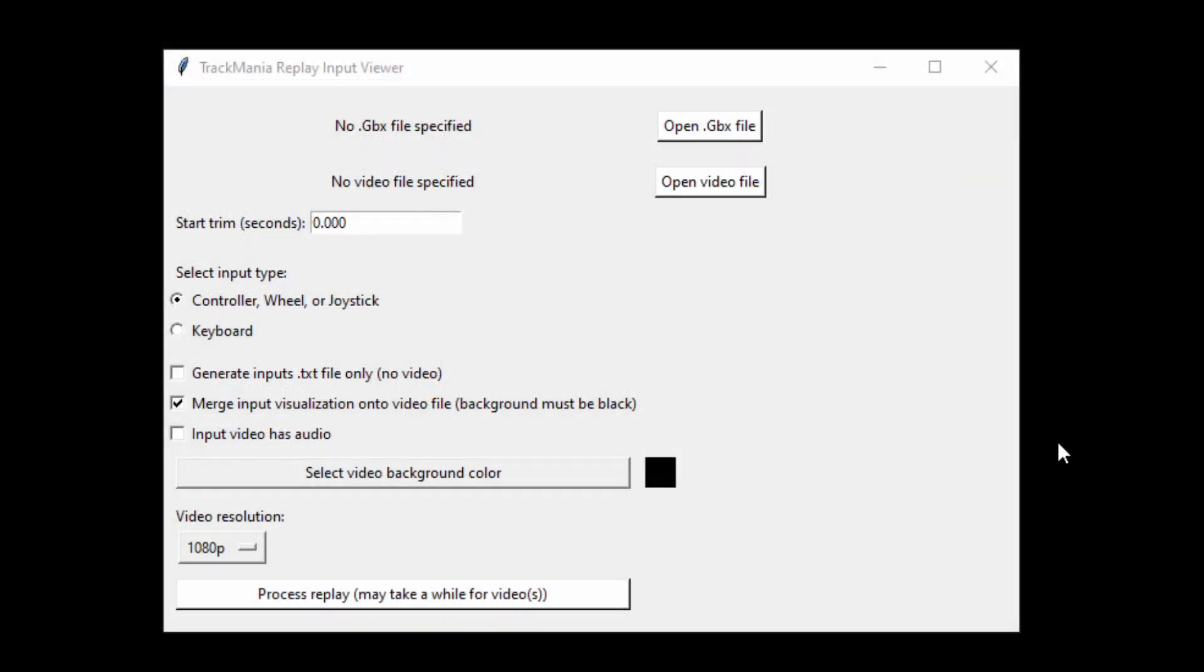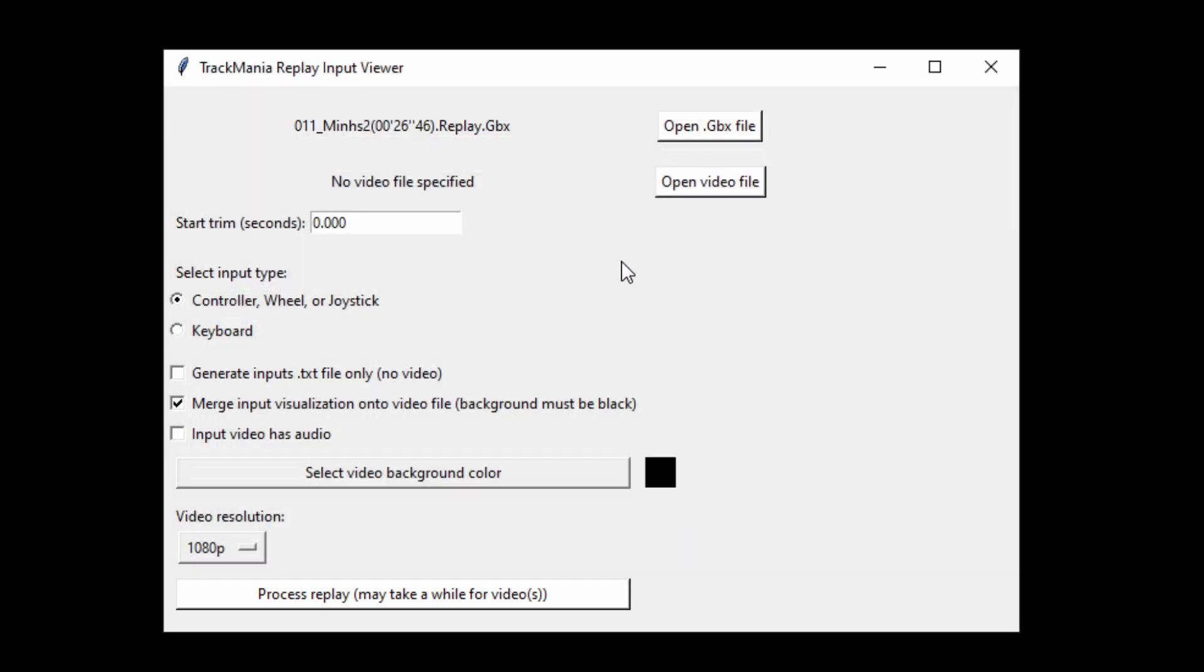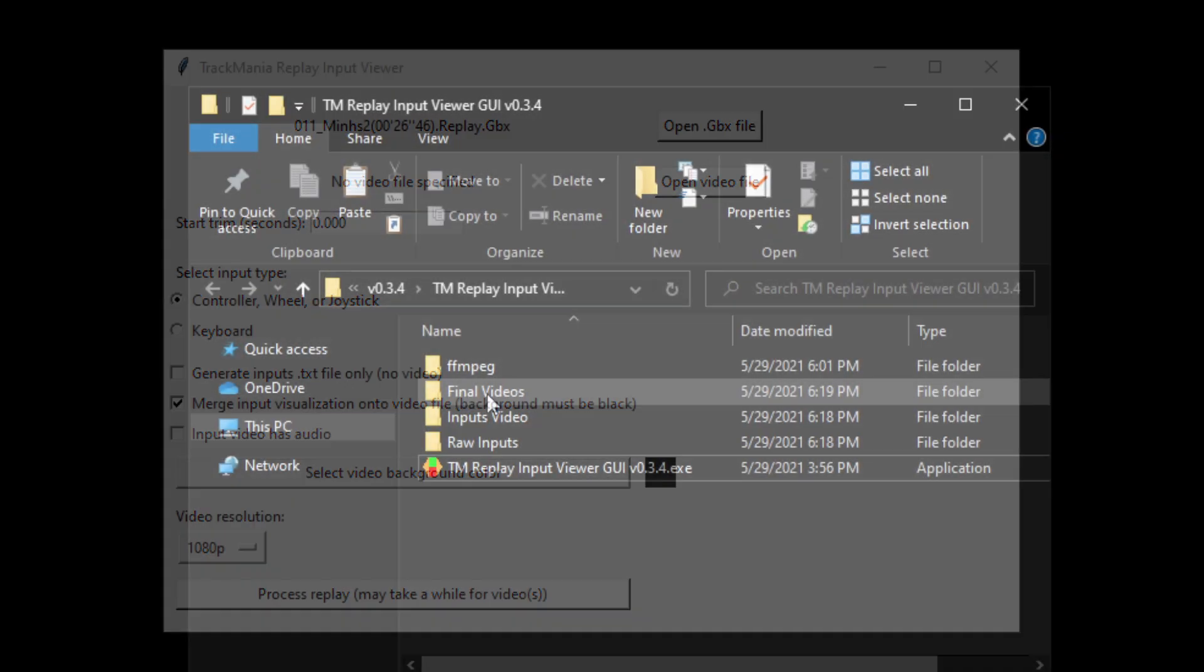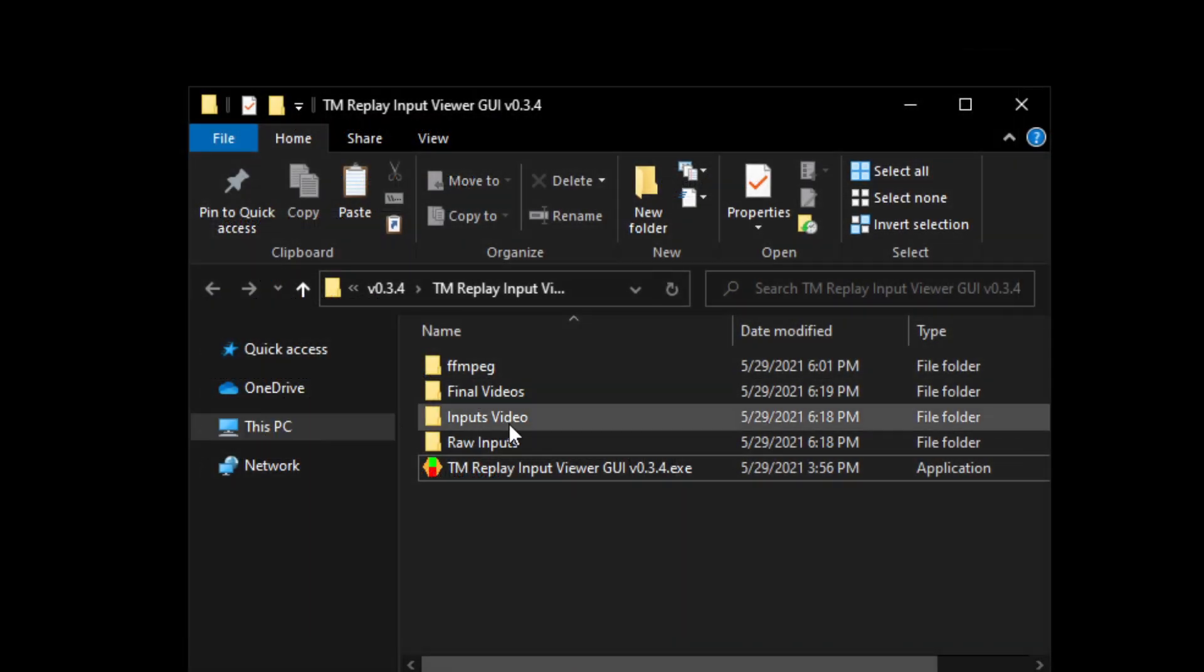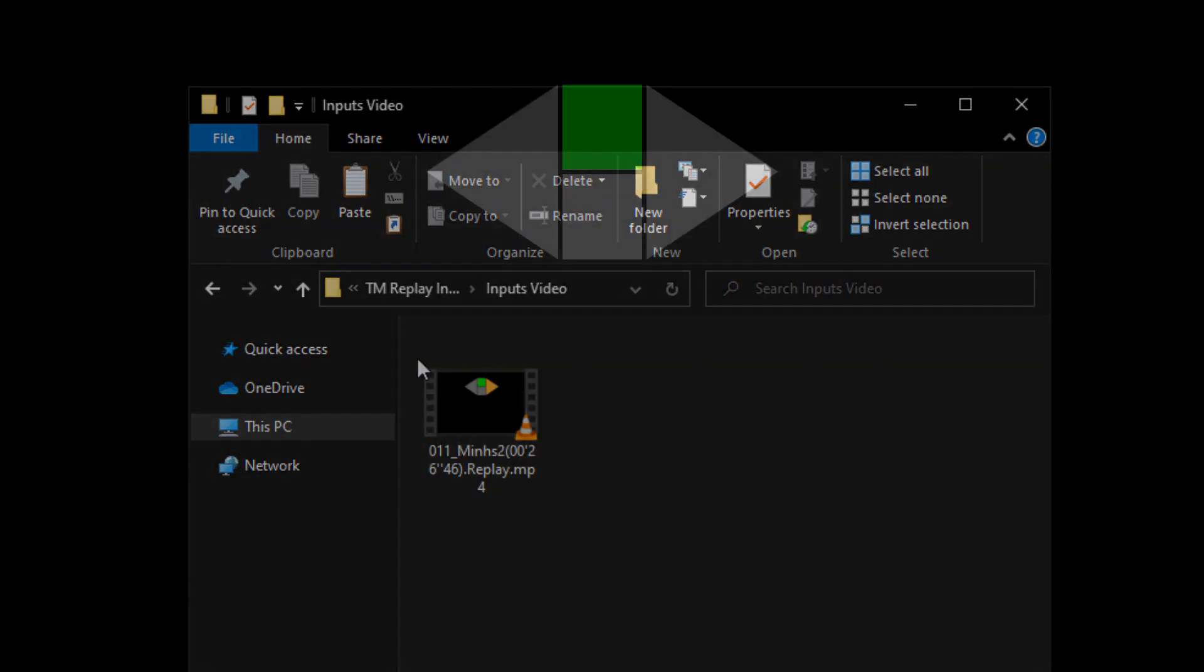For the most basic usage of the program, all you have to do is upload a .gbx replay file, select if the replay's inputs are in analog or digital, then you click process, then you wait for a while. The program will freeze for a bit, but you know when it's done when the process button is no longer green. This will output a video to the inputs video folder that looks like this.